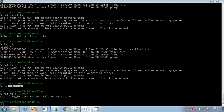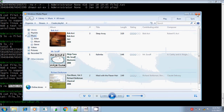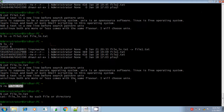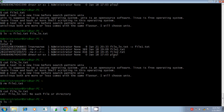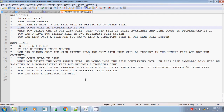This is called a dangling link. It will be pointing to a file that does not exist. The soft link file is still there, but it is pointing to file1.txt which is not present.